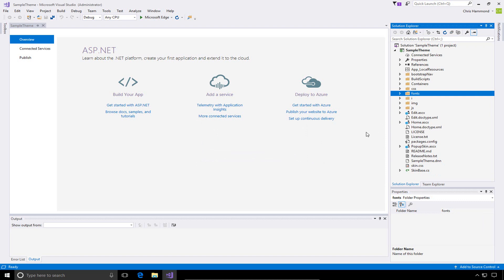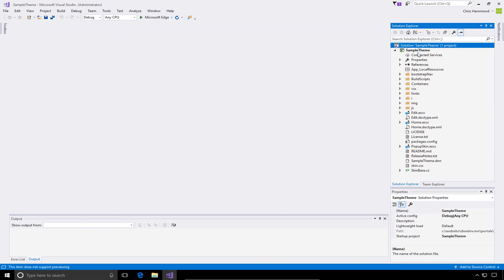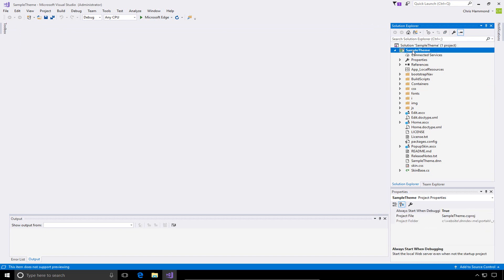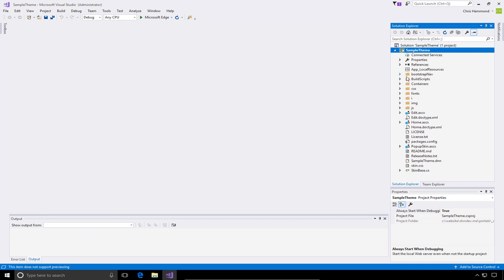Let's do a quick overview of what the package or project consists of. We have our solution at the top called Sample Theme. We have the project within that called Sample Theme. Then we've got your normal DNN files for a web application form type of project. We have some navigation files called Bootstrap Nav. There is some JavaScript and a text file as well as an XML document. We have some build scripts which controls our packaging so that we can easily distribute this theme once we're ready for that.